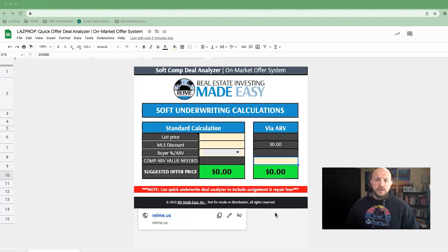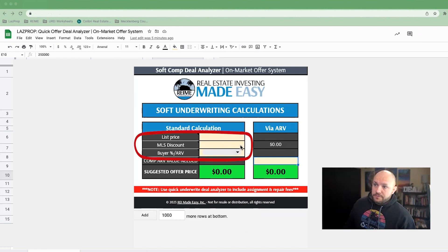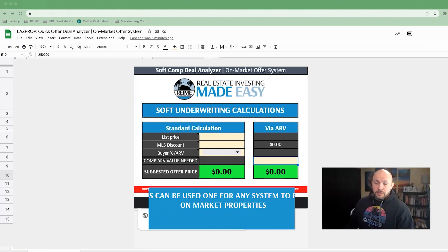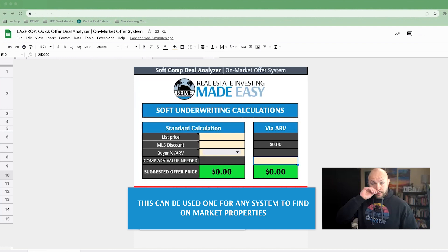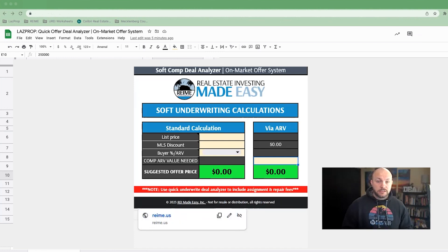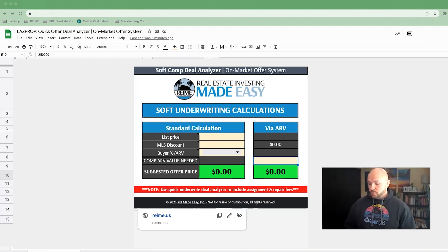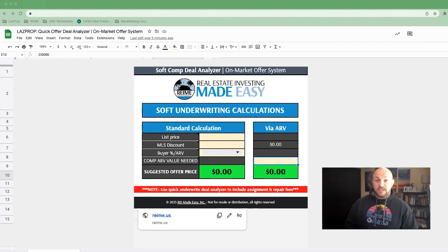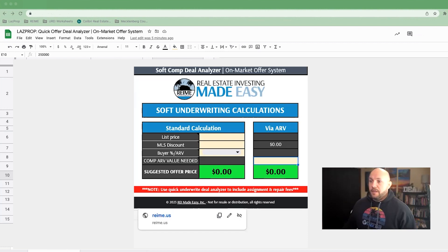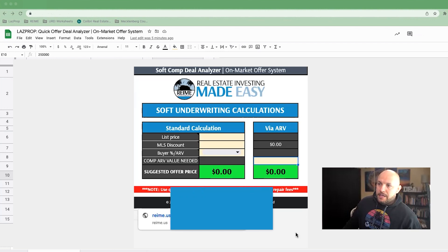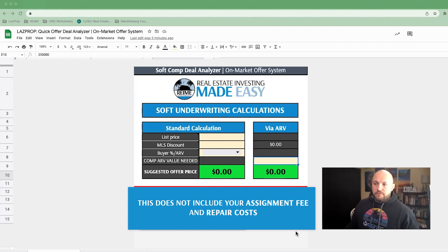So this is just an offer to test the water and see where we're at. This is a pretty straightforward process — there are literally only three things you have to fill in to get a number. A couple things I'll note: this can be used for any system to find on-market properties. You can use this for the MLS, you can use this if you're leveraging Zillow to find on-market properties, maybe you're doing for sale by owners — whatever that is. You can definitely use Privy the same way we're using Privy, and there are other resources out there you can use to make offers on on-market properties.